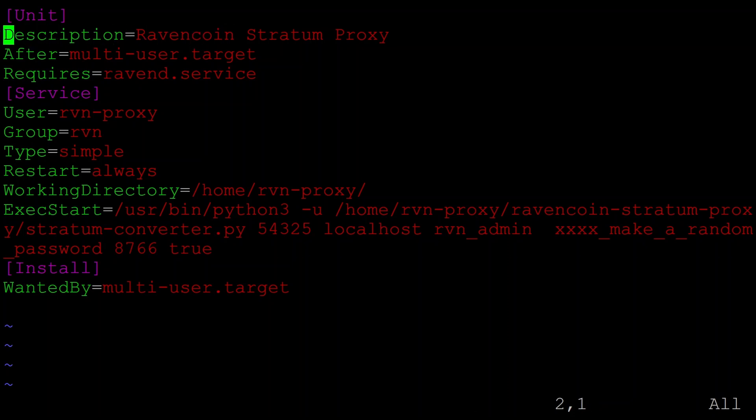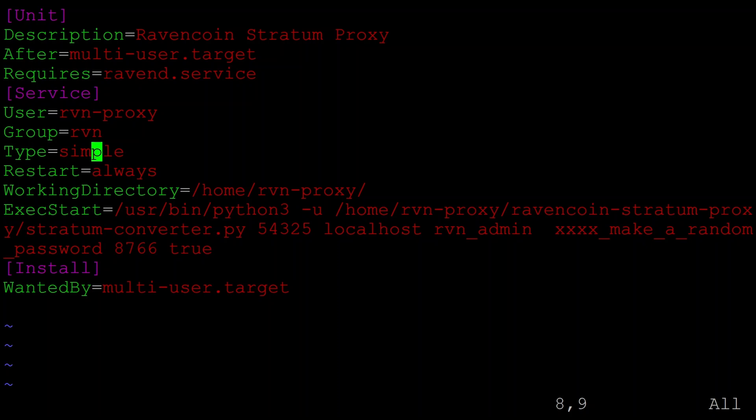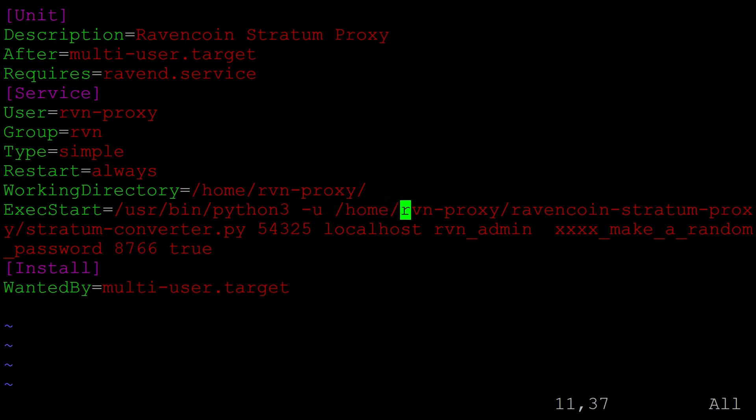We just create a service called the ravencoin-stratum-proxy. It runs as our user we created, raven-proxy. And we just say this is a simple service. And we just simply run our python command and run the script with all the parameters. And then we save that off.